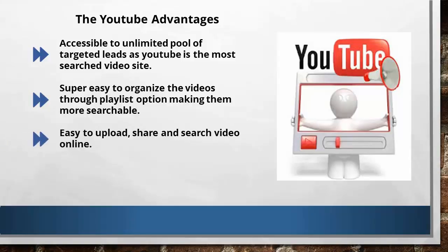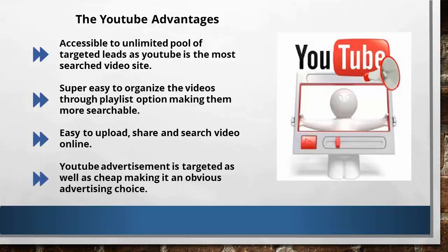Another advantage is, it's easy to upload, search, and share the videos on YouTube. It is very user-friendly that even young ones can use it easily. Fourth advantage, YouTube advertisement is targeted as well as cheap, making it an obvious advertising choice.